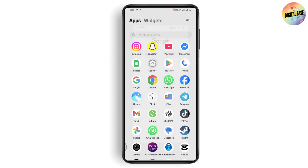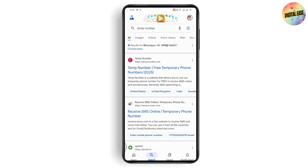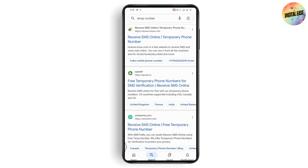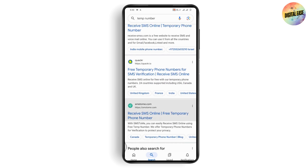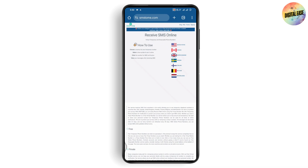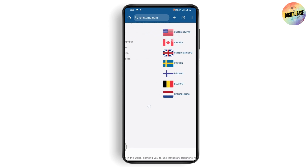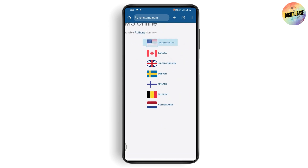Open up your browser and search for 'temporary numbers.' After searching, you will find a lot of websites that provide temporary numbers. Go with any one of these websites and then select a country — for example, United States.